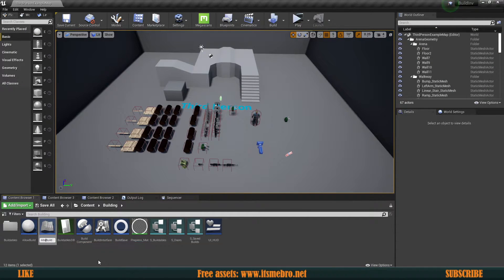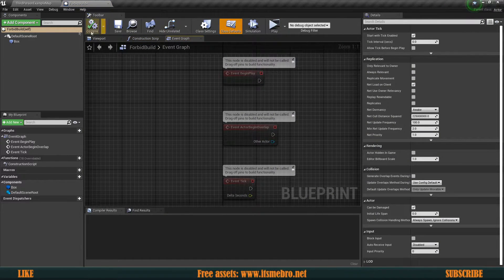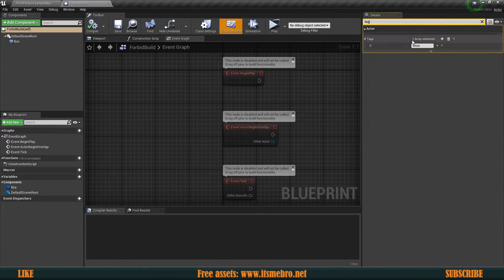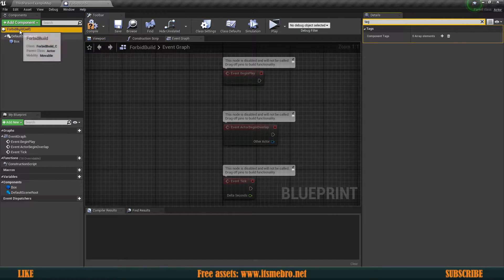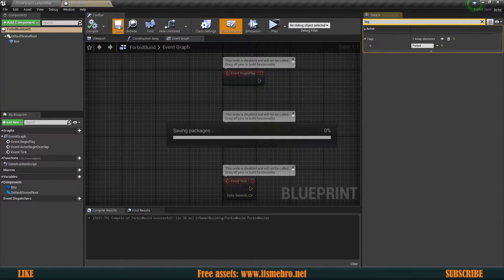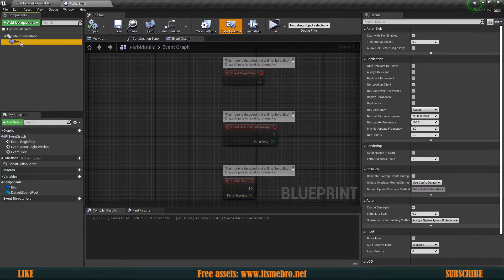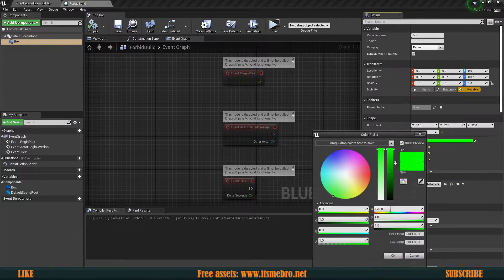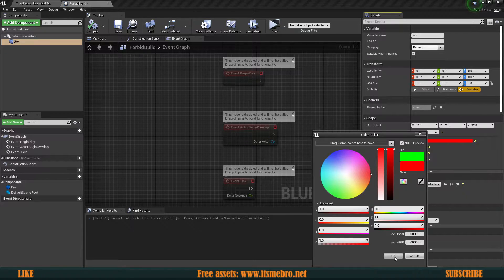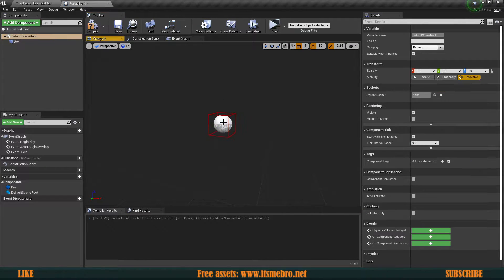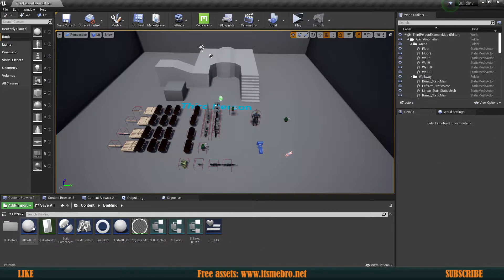Let's close it and duplicate it to create another one called 'Forbid Build'. In this one, change the tag from 'allow' to 'forbid'. Make sure you set the tag on the actor itself, not the component — that is very important. Once that's done, change the box color to red so it's easier to detect in the editor.